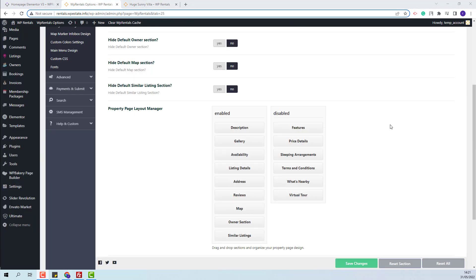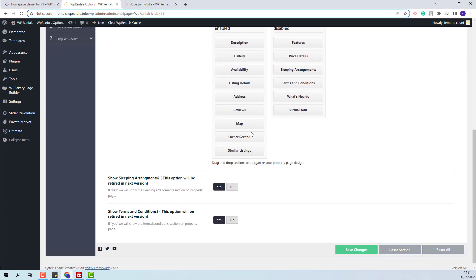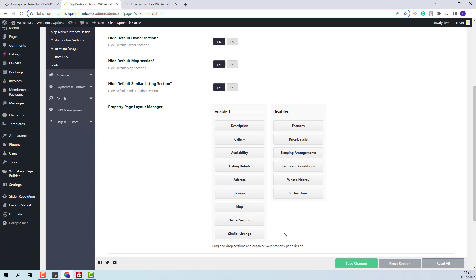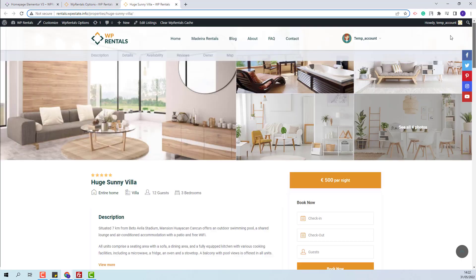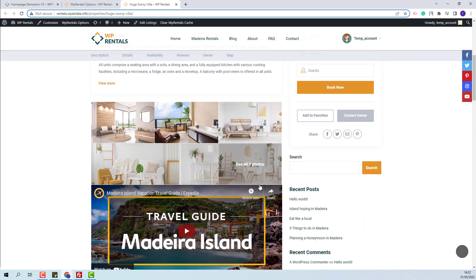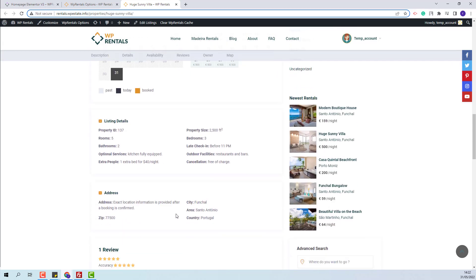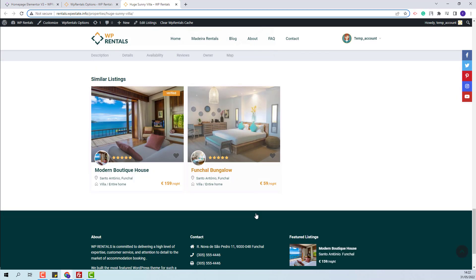Next, I will have the owner, the map, and the similar listings. I will hide them from the Yes/No options, and from the drag and drop section I will only change the order. I will change the owner section to be displayed above the map section. I will save the changes, and on refresh I will have the listing page with the settings that I made in team options: description, gallery, availability calendar, details, address, reviews, owner details, map, and similar listings.